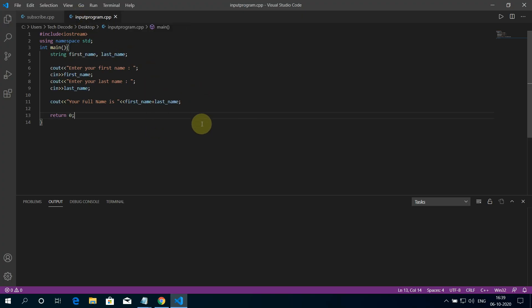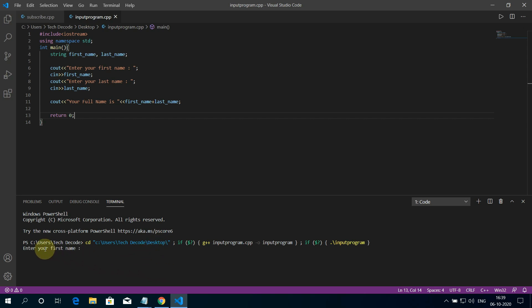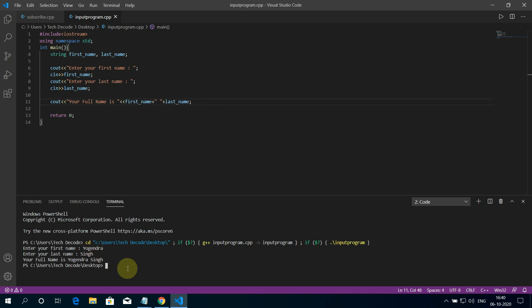Now run the code by pressing the play button. Let me type my first name here. Now the last name. Now you can see my full name is printed here. So this is how you can run C++ program in Visual Studio Code.